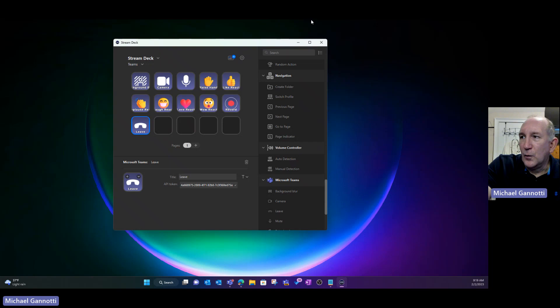I'll put the link to the directions. I'm going to stop sharing there and come back over here. For example, I'm going to tap background blur. That's it. Boom. I didn't have to fumble with my mouse, I didn't have to do anything else — I just grabbed background blur.